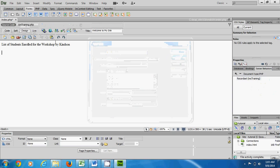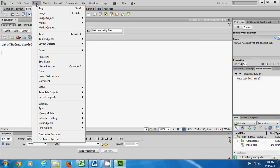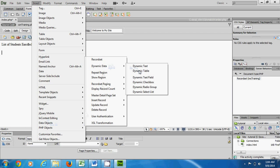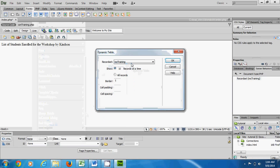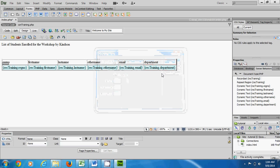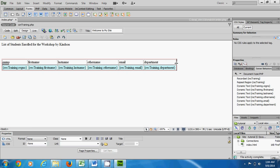The next thing is to insert a table. Go to Insert in the menu bar, then Data Objects, then Dynamic Data, and choose Dynamic Table. It asks for a recordset — we have just one in this demo, so we select it and click OK. Bingo, it's as simple as that.